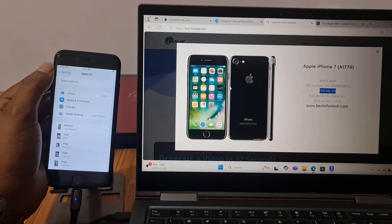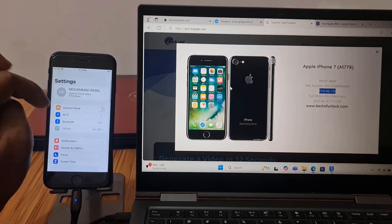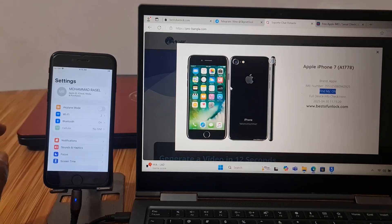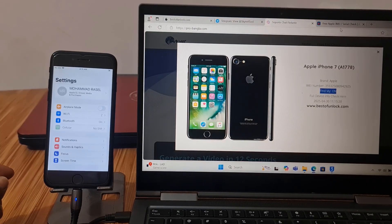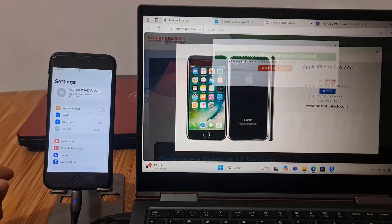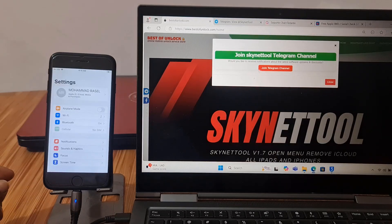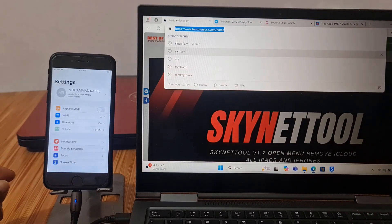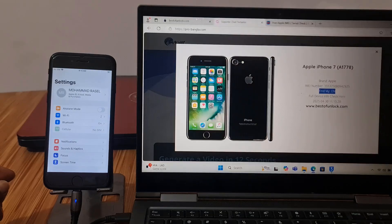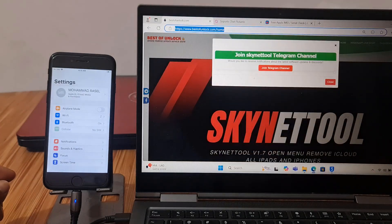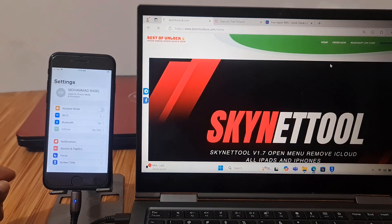Now I will show you how to remove iCloud ID. Go to best of unlock.com. This is our Telegram channel you can join from here. After logging need to click dashboard.